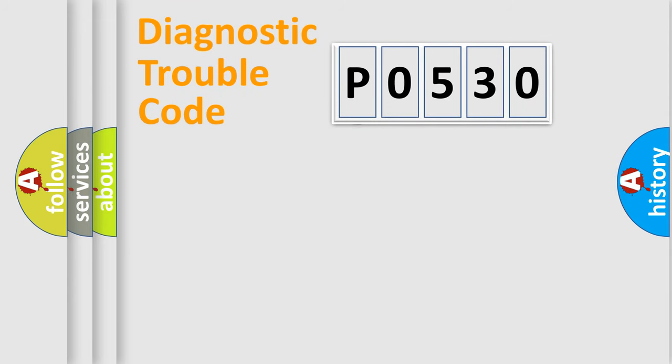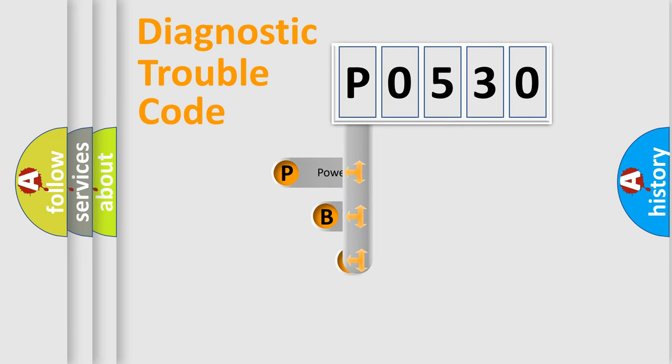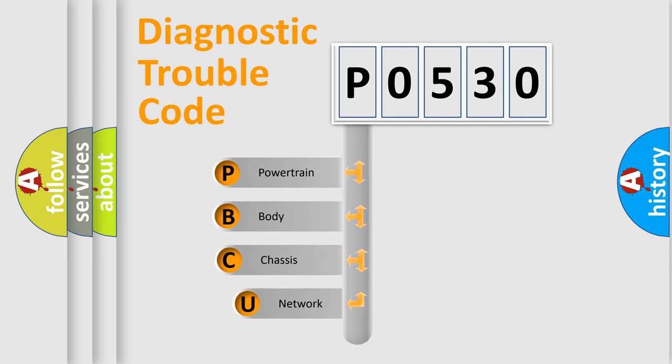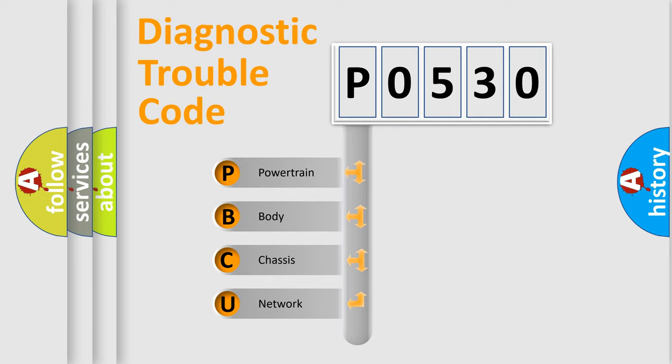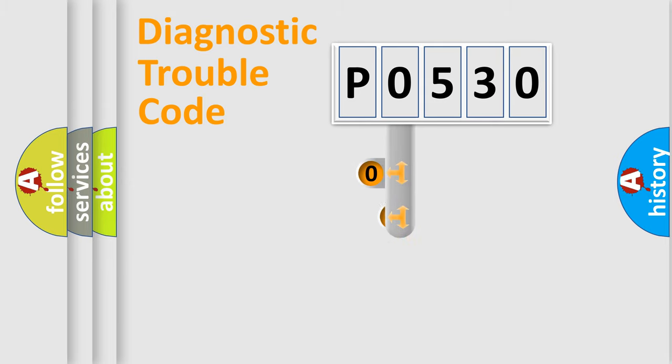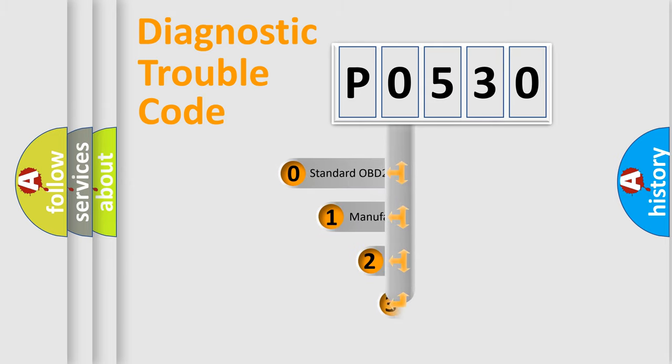First, let's look at the history of diagnostic fault code composition according to the OBD2 protocol, which is unified for all automakers since 2000. We divide the electric system of automobile into four basic units: Powertrain, Body, Chassis, Network. This distribution is defined in the first character code.